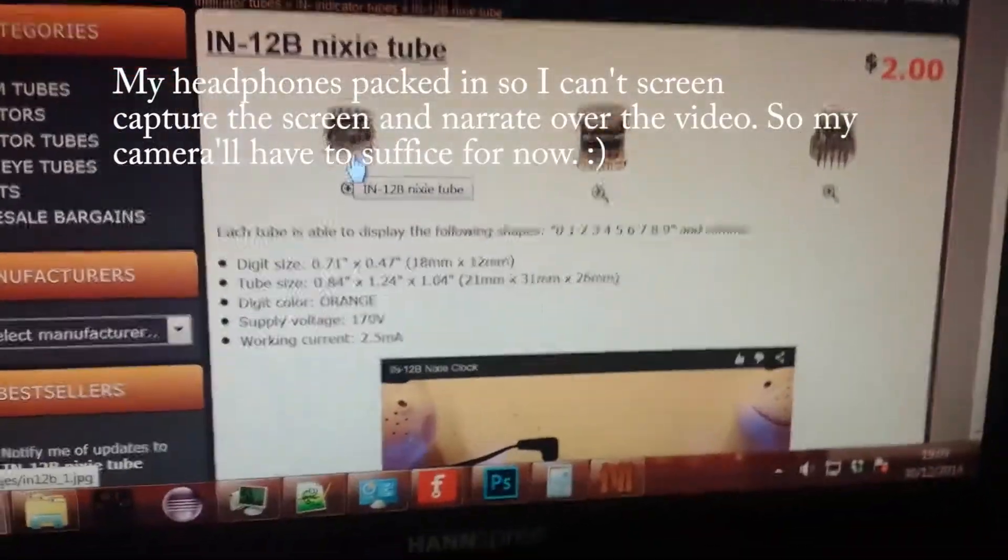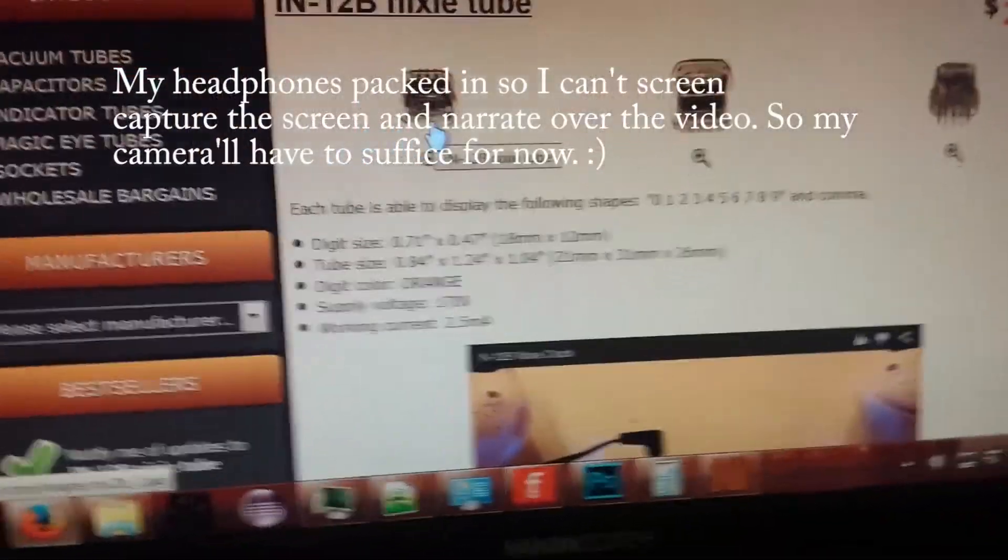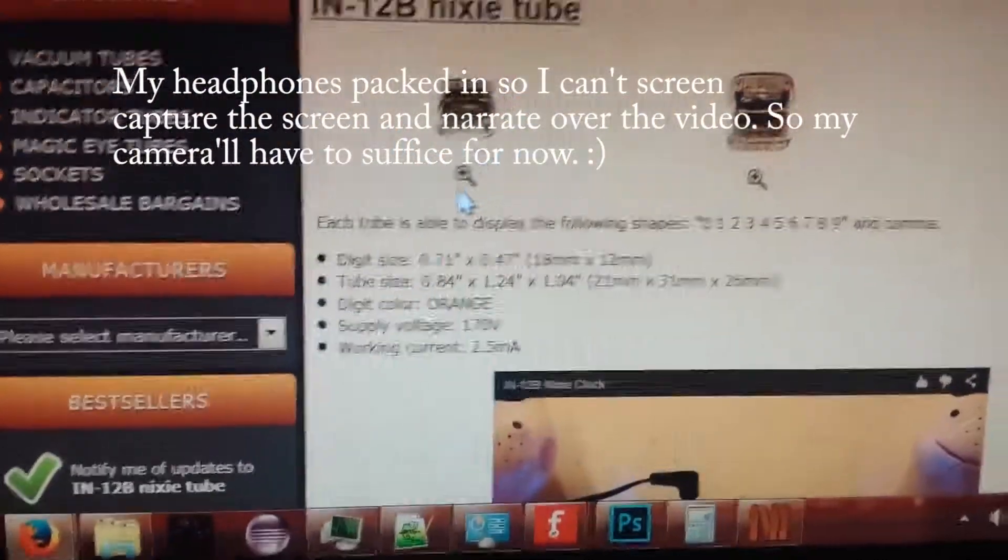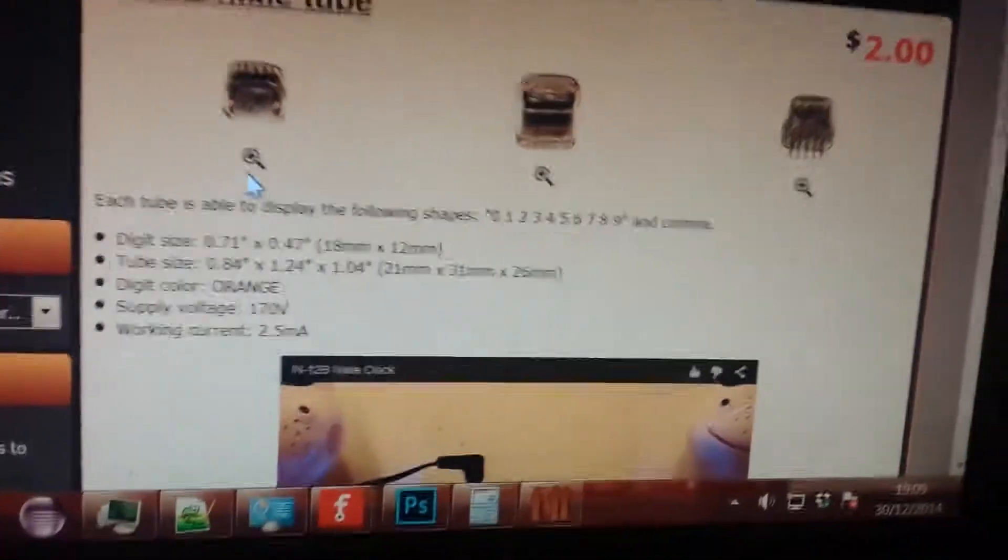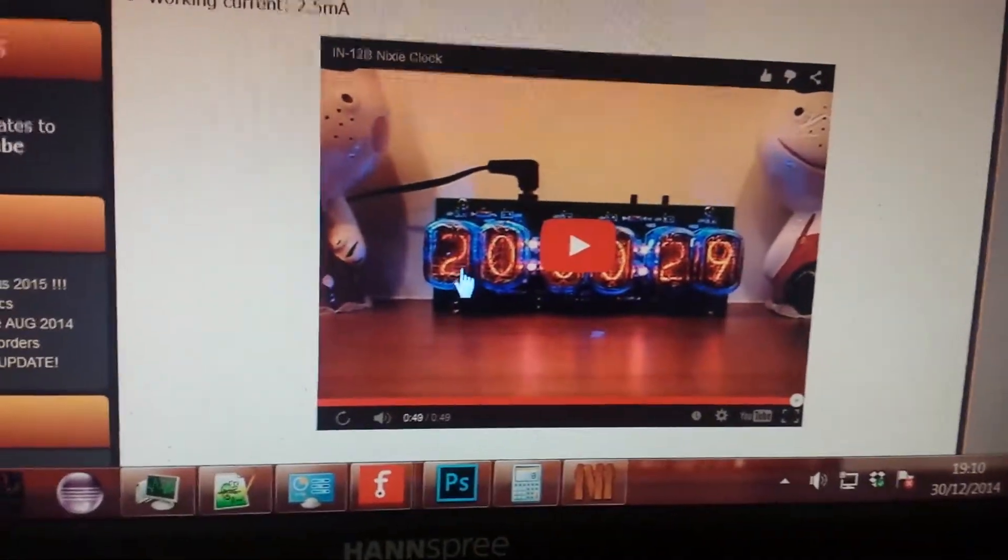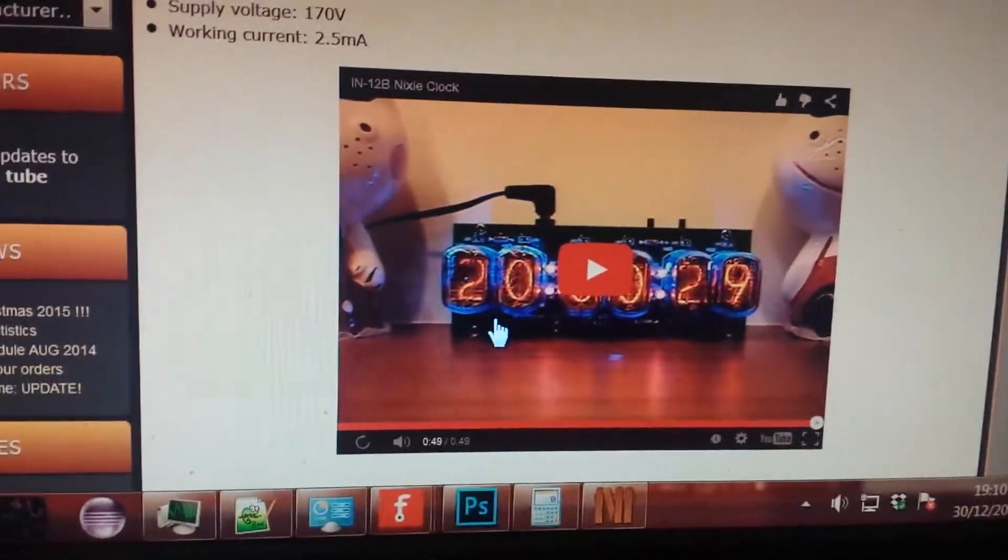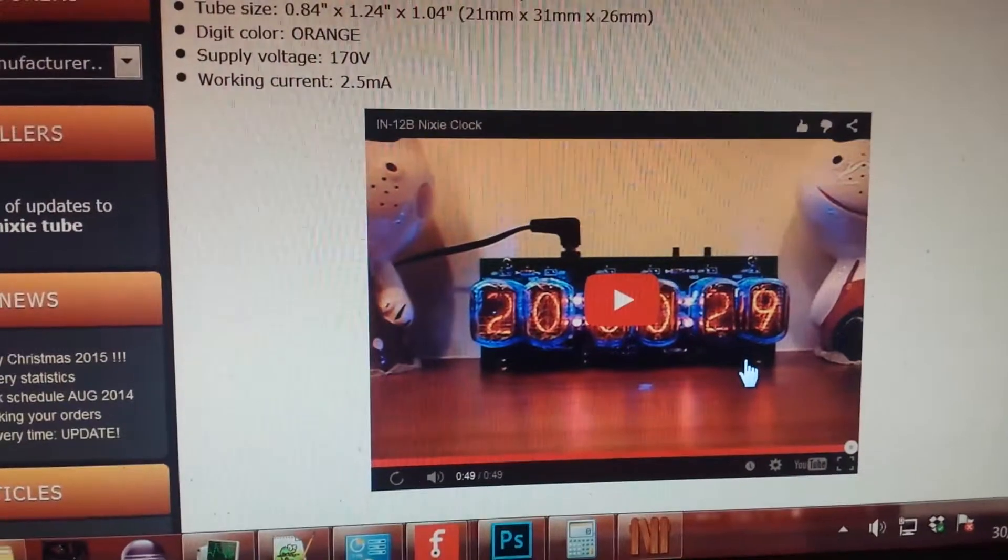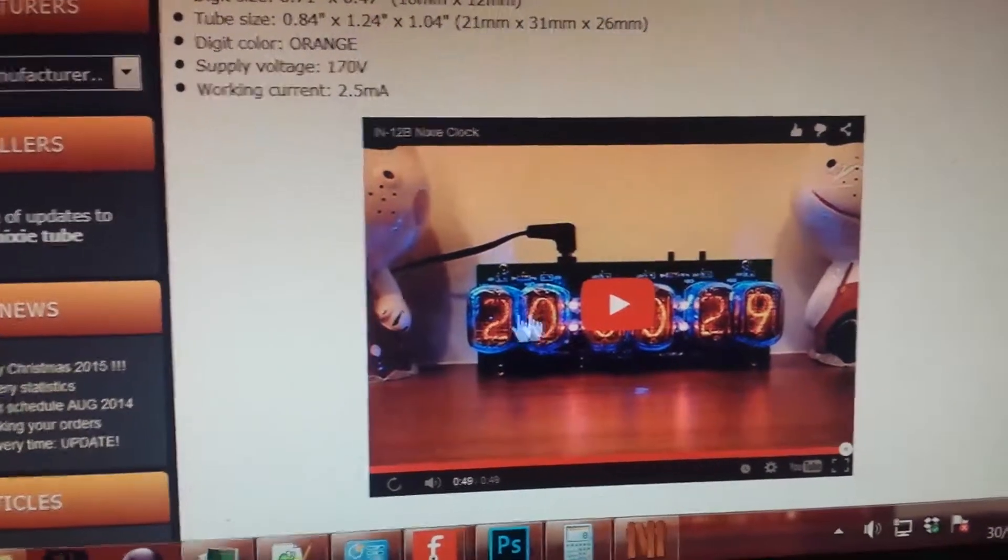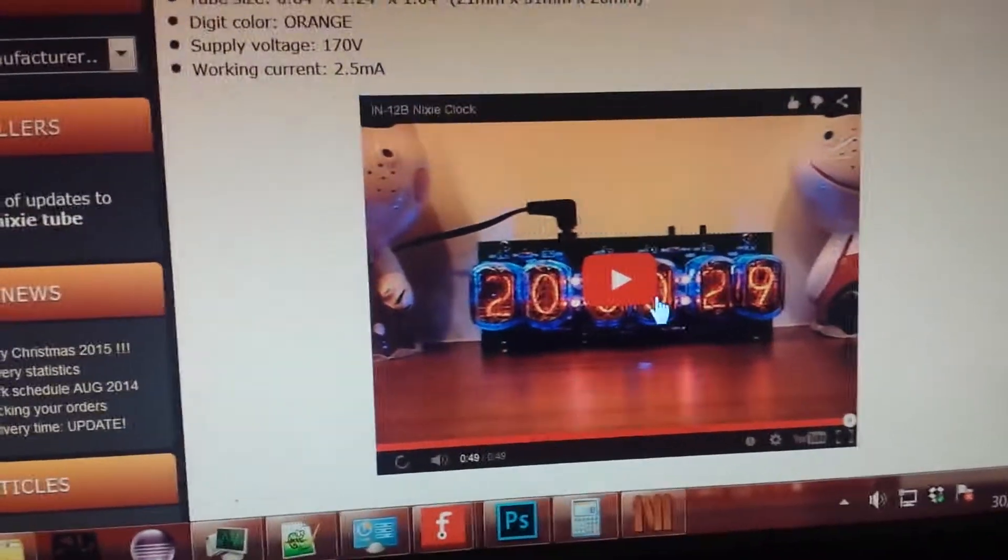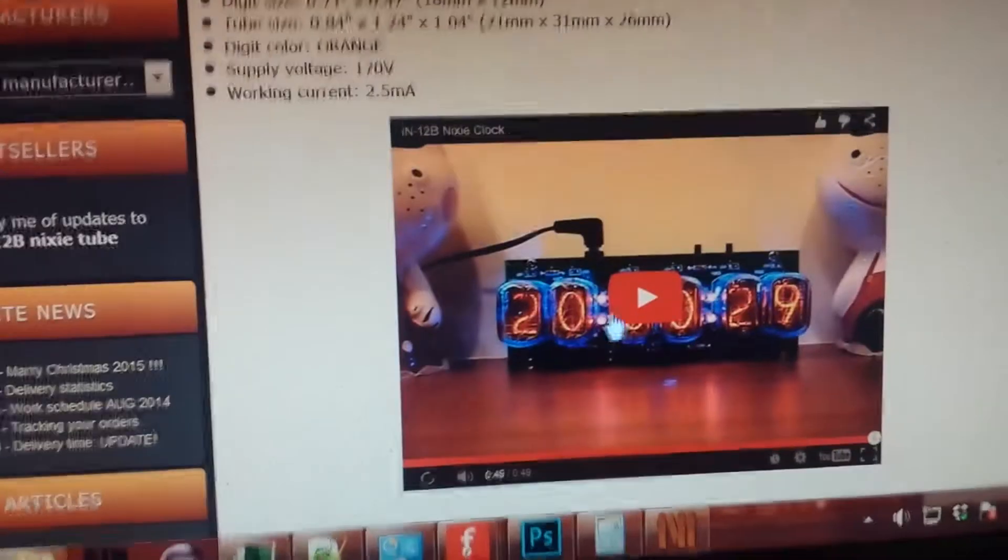Now, some of you might remember these, or recognize them, depending on how old you are. And this is the usual use for them, being Nixie clocks, where you have six Nixie tubes and some LEDs for colons.